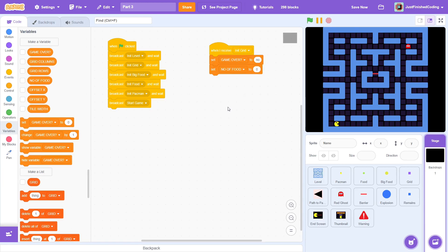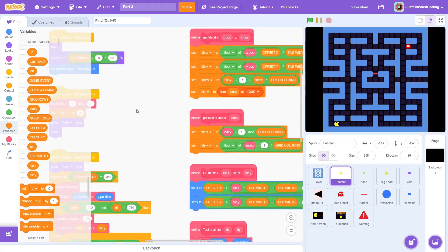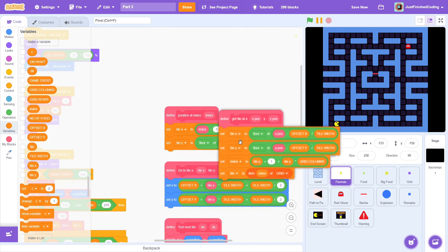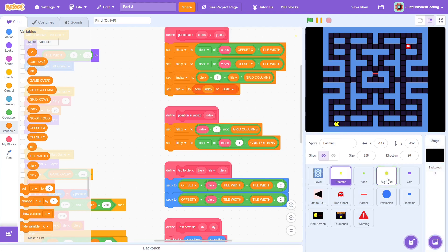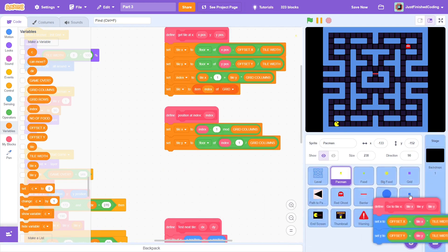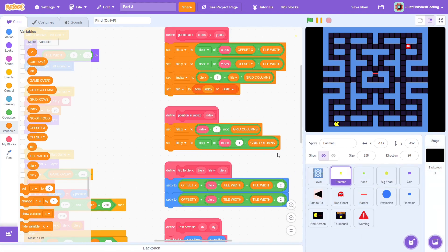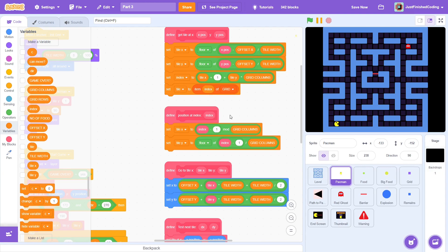We created a lot of useful custom blocks in the pac-man sprite and we will use a few of them while creating the big food clones. Get into the sprite and throw in the get tile at x comma y and go to tile into the big food sprite. Also throw in the position at index block as this will come in very handy.